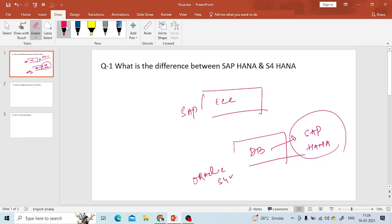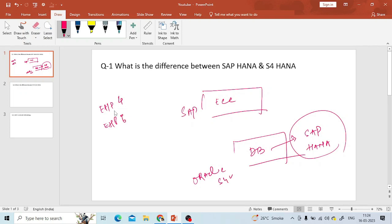One important thing to remember: S4 HANA is not a version — it is a different product. In ECC, for example, EHV4, EHV6, EHV7 are versions with add-on features, and ECC is the product. Similarly, S4 HANA is not a version of SAP; it is a completely new product built on the SAP HANA database. Make sure to mention this in your interview answer.